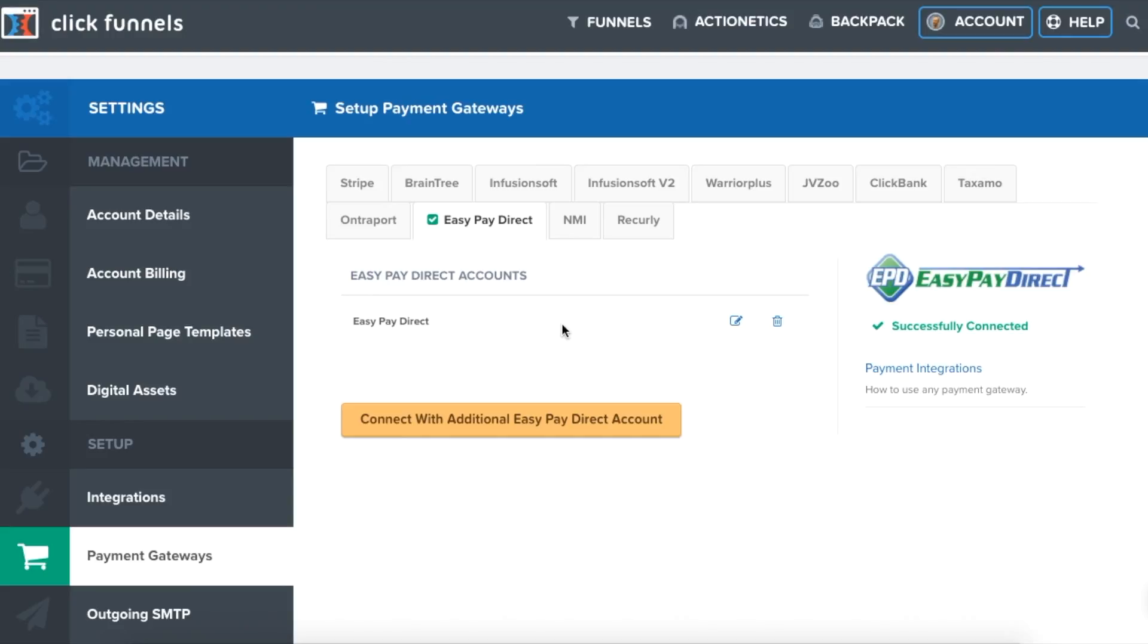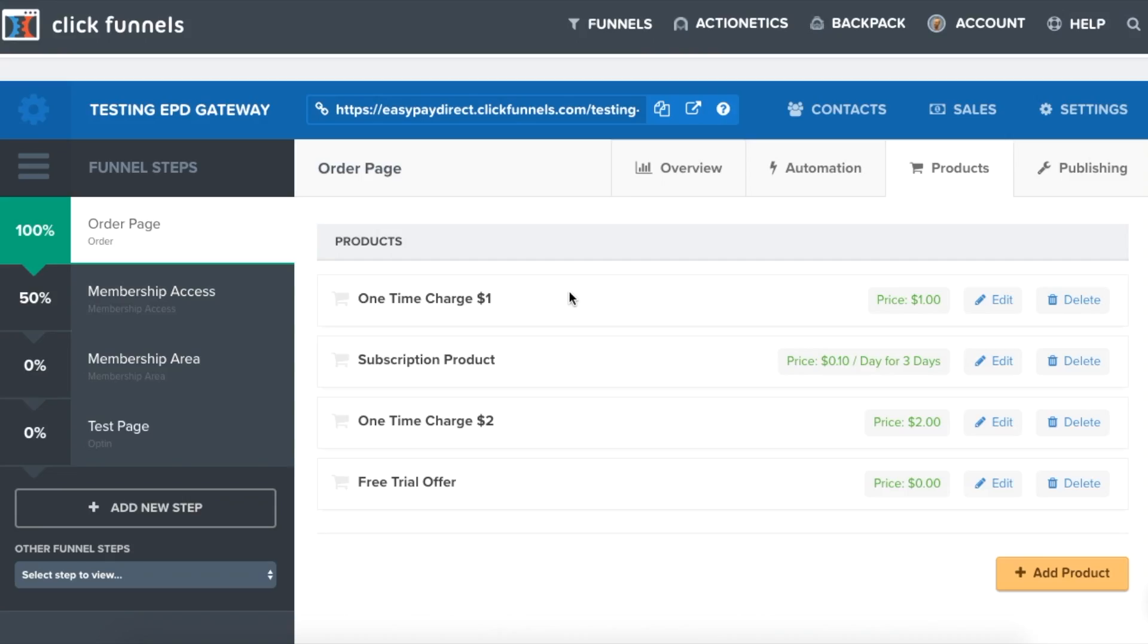Save your settings and you will be successfully connected to your EasyPay Direct gateway. Once you have done this, you can create your products. Here, we will go to the order page form and then go into the product section.